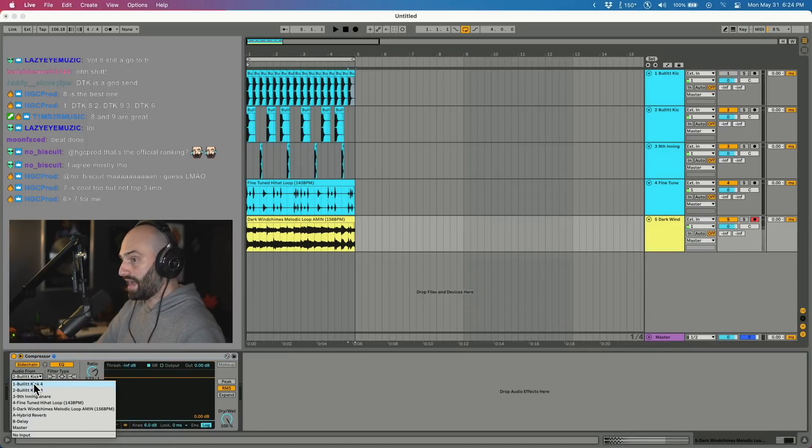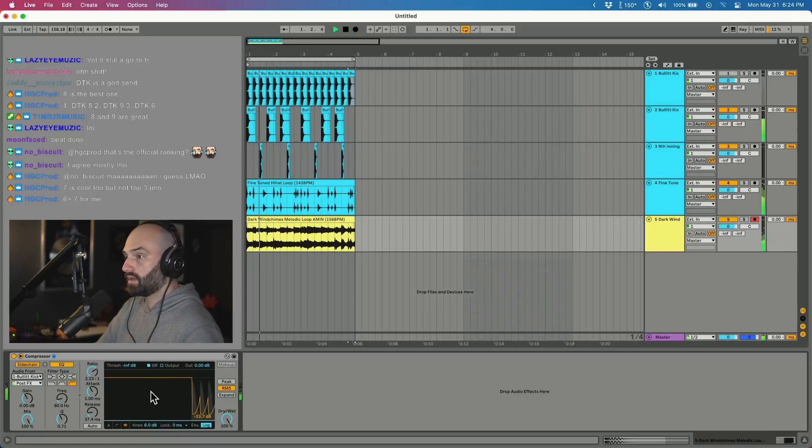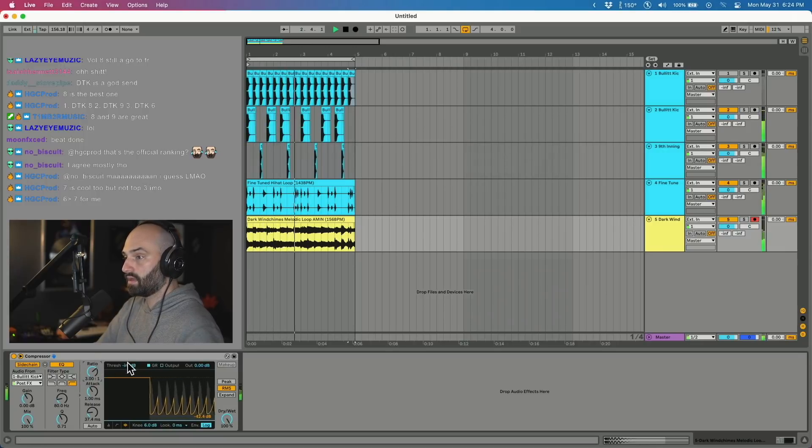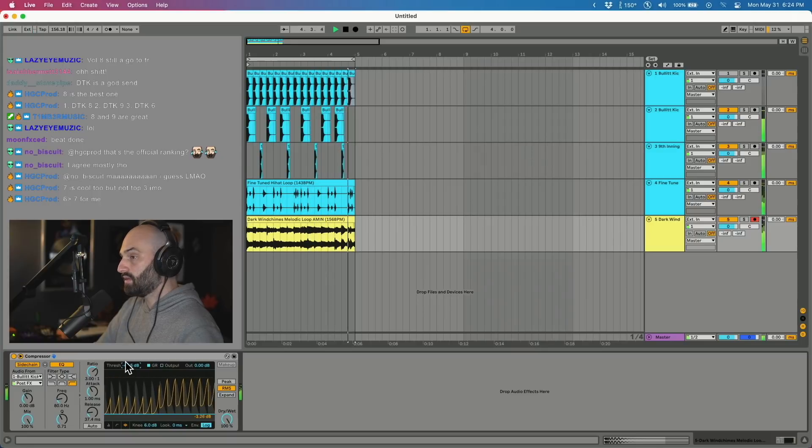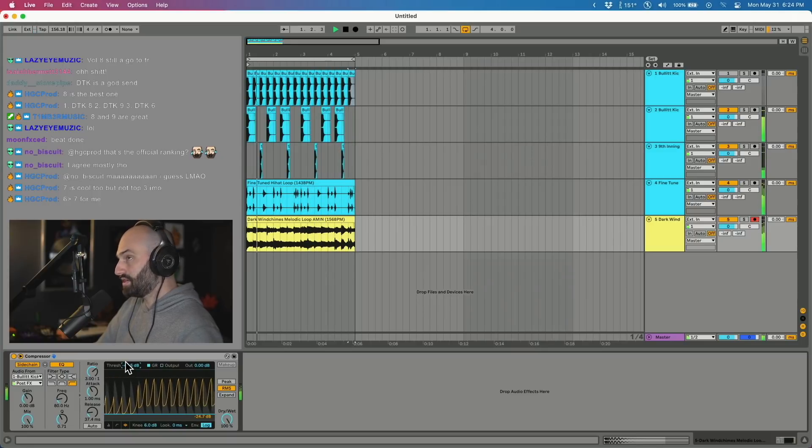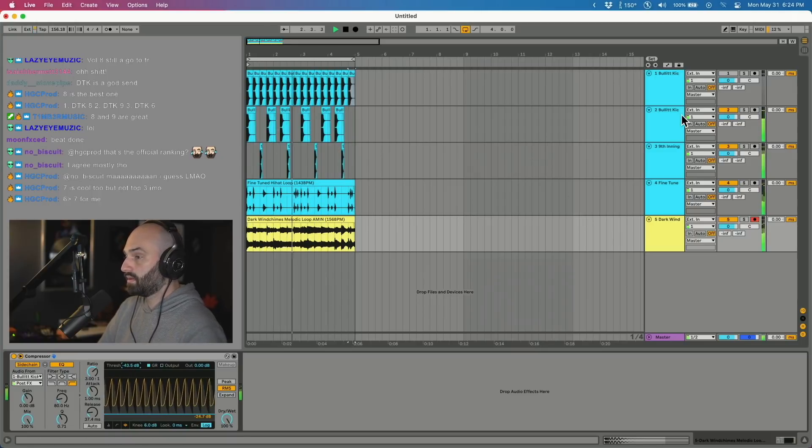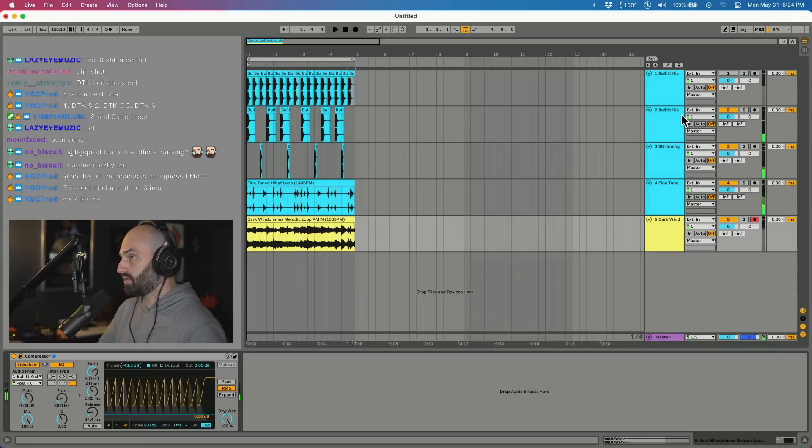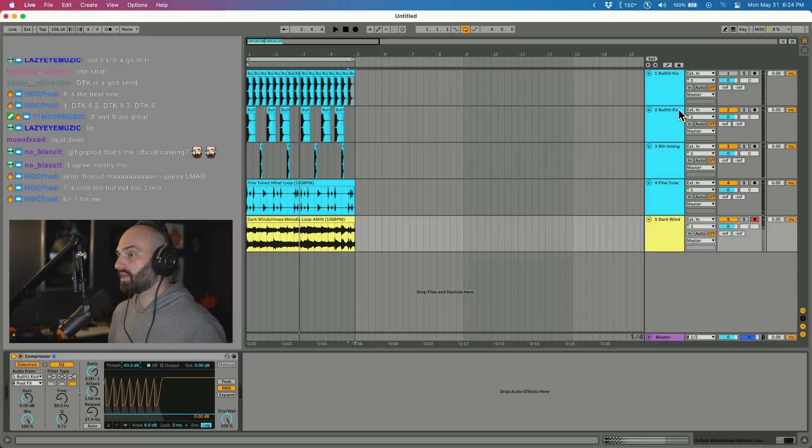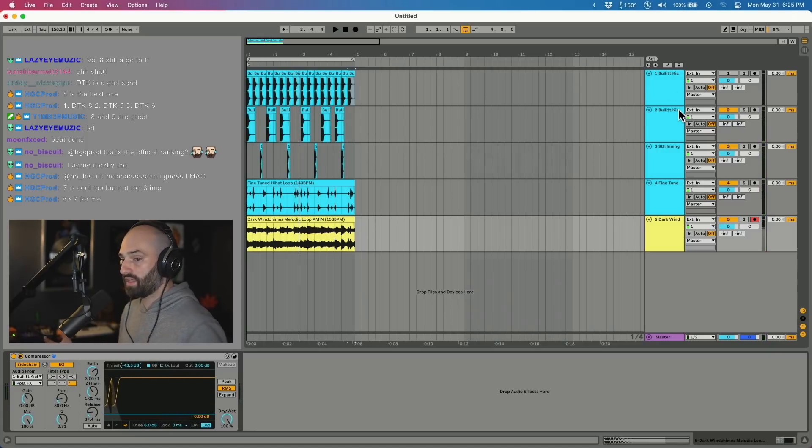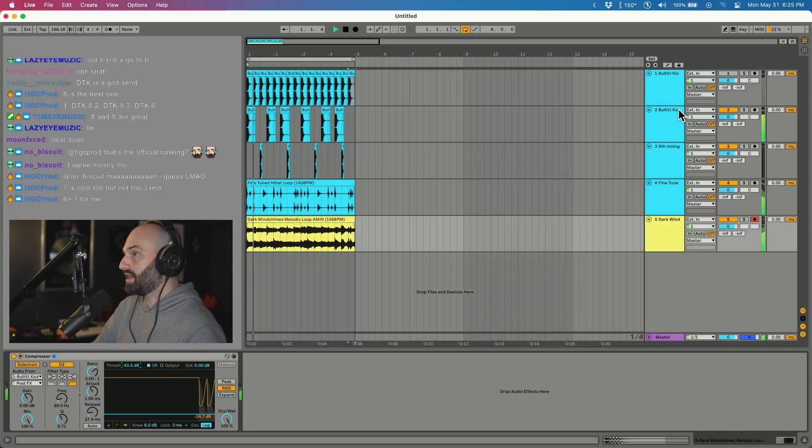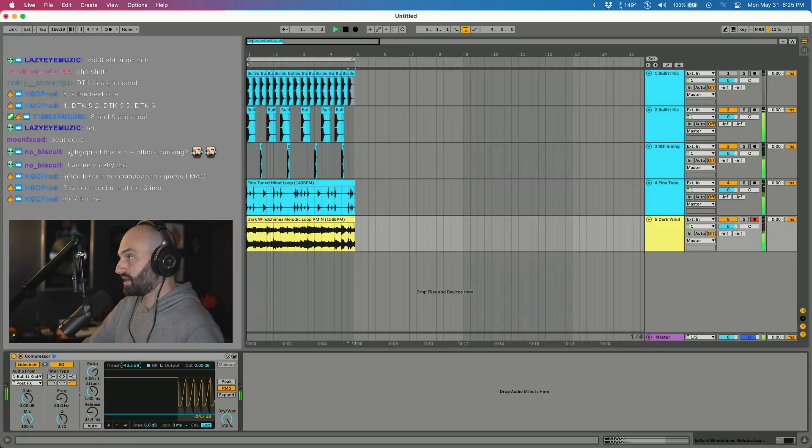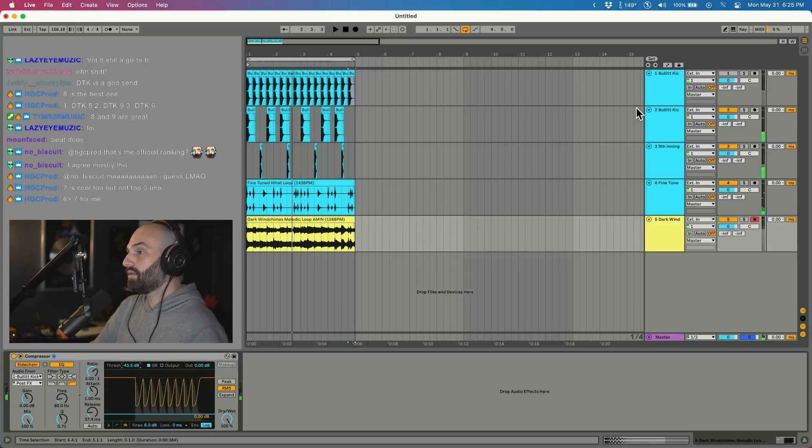Then select the muted track as the sidechain. So if you look, that's what some people might do if they want that four on the floor technique. Of course you can use a plugin like Kickstart by Nicky Romero that does it, or LFO tool, but this is another way to do it with stock plugins and Ableton.